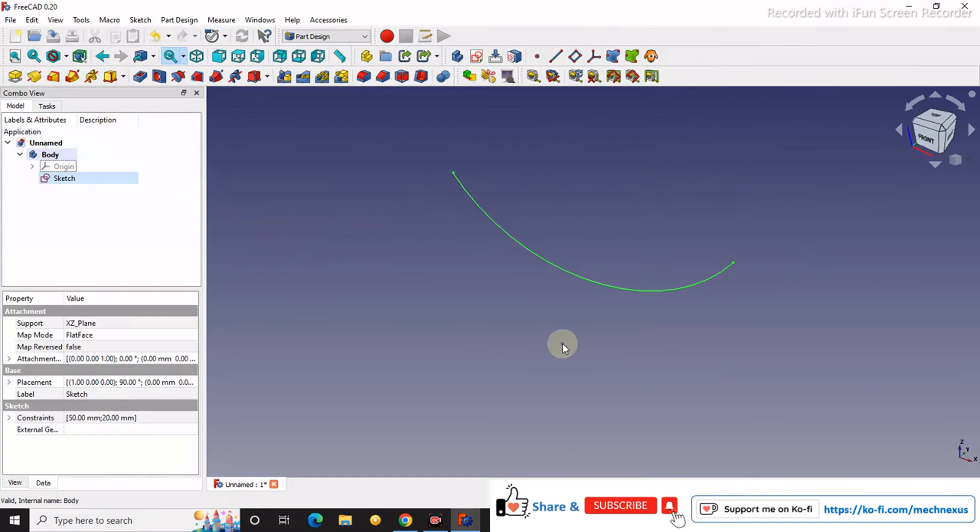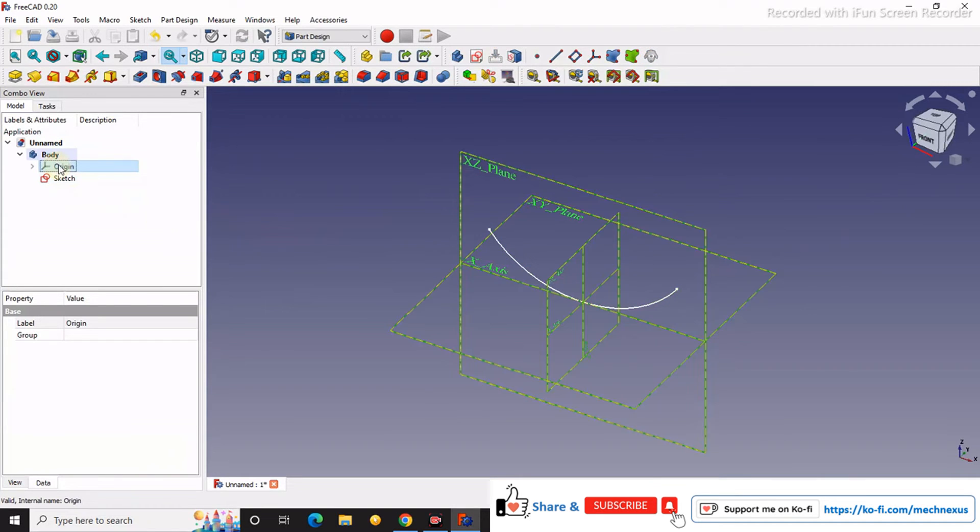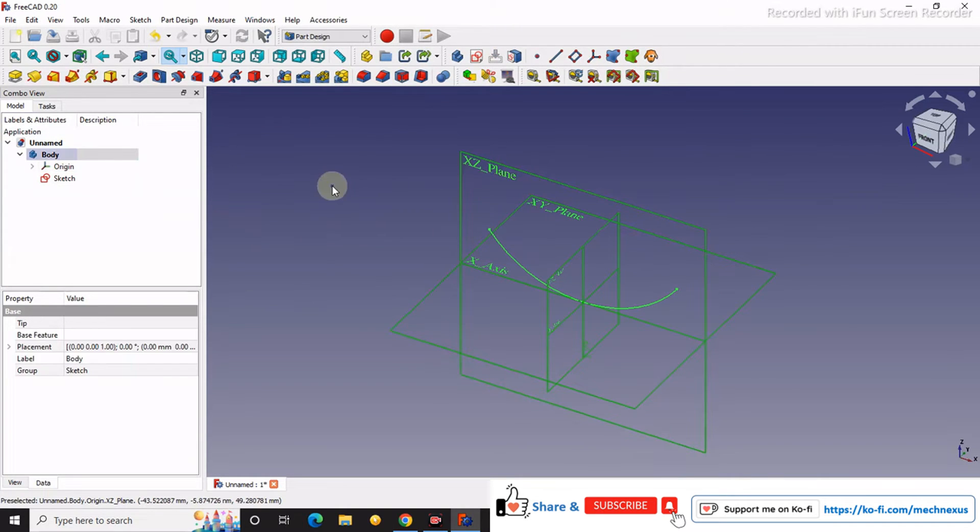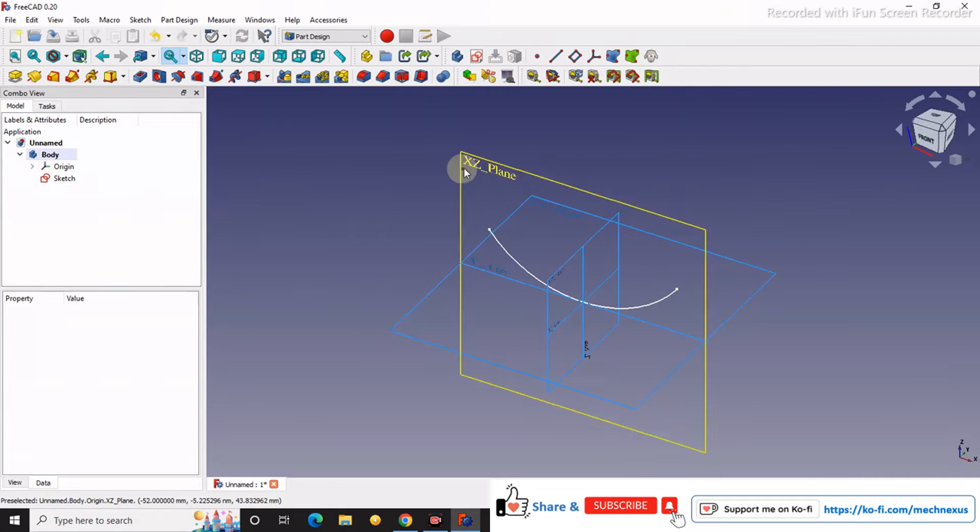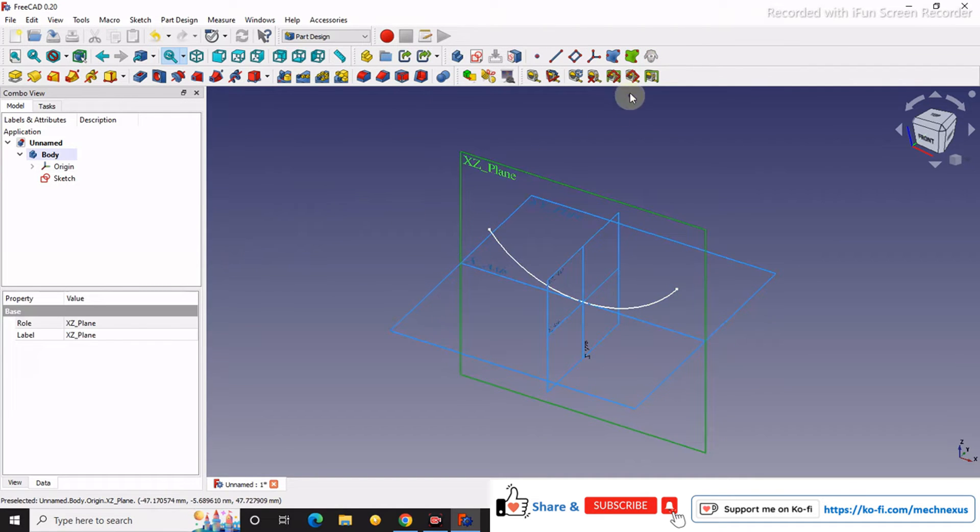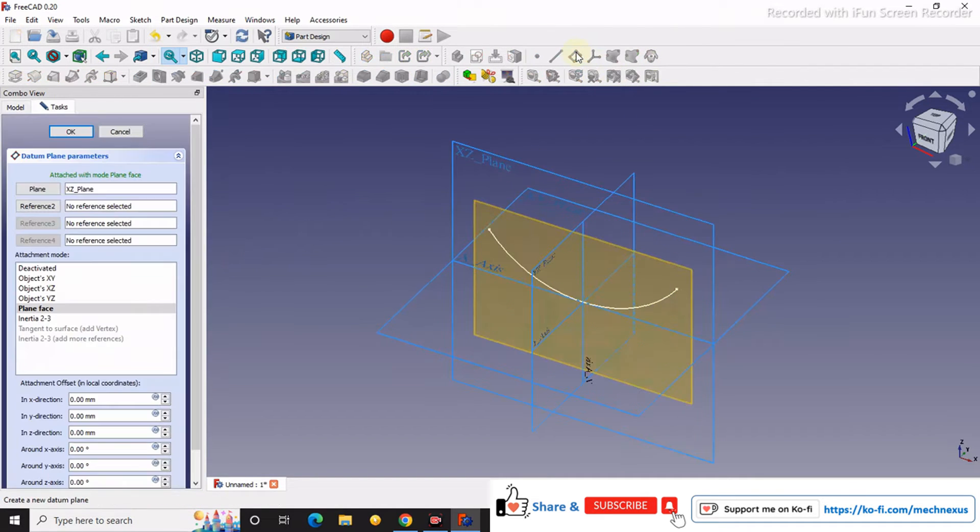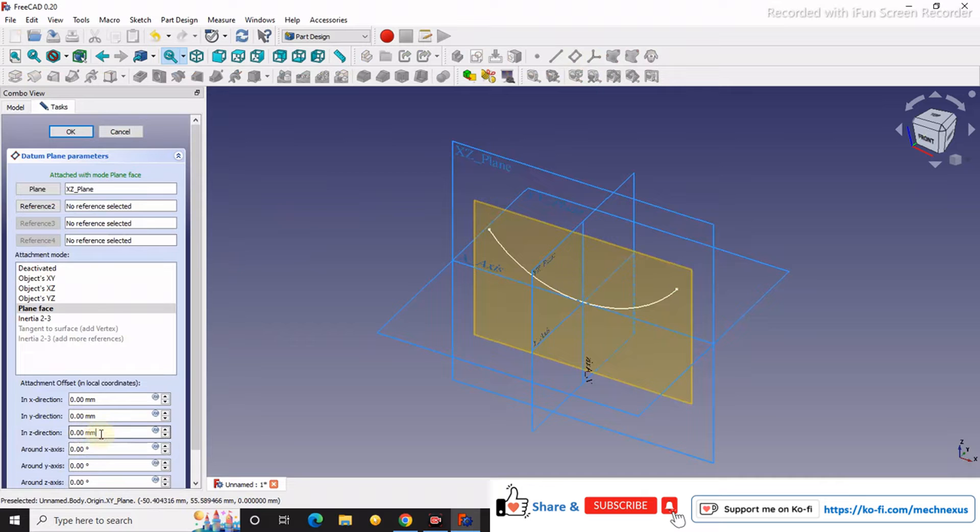We will close it and now we will turn on our datum plane and we will select this plane. Exit, and we will offset it with the Z direction.